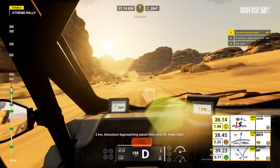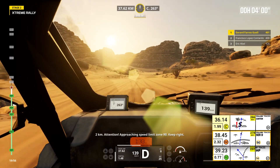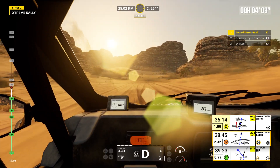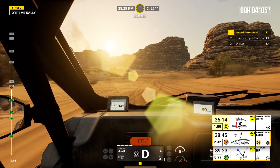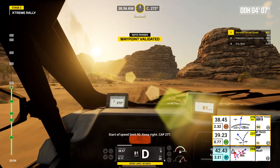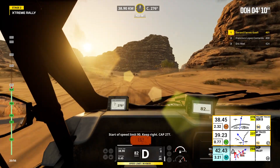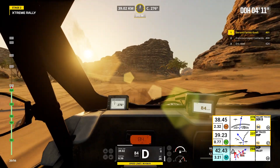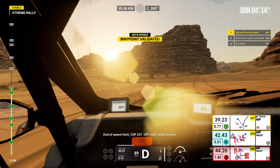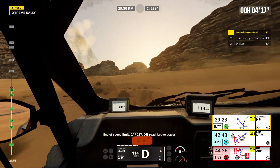2 kilometers. Attention, approaching speed limit zone 90. Keep right. Start of speed limit 90. Keep right. Cap 277. End of speed limit. Cap 237. Off road, leave traces.